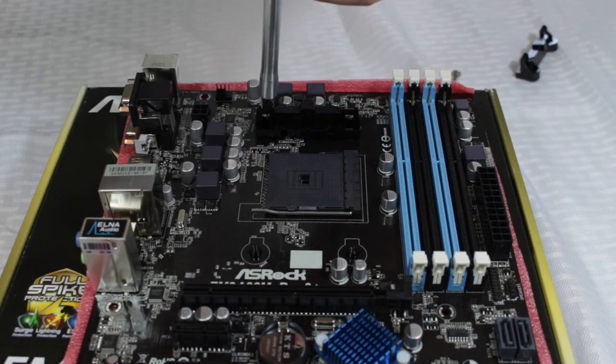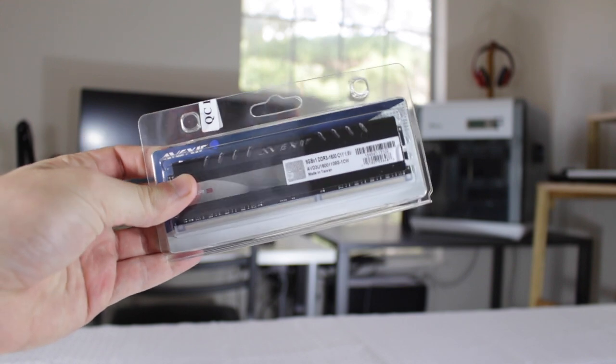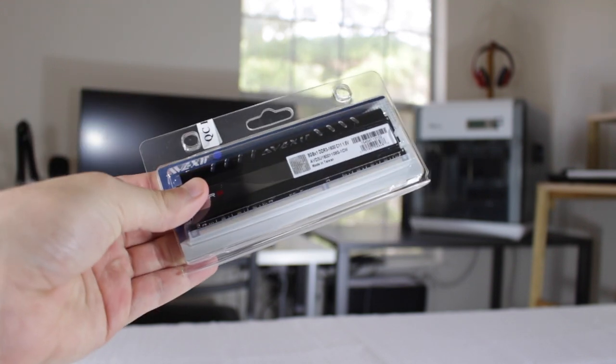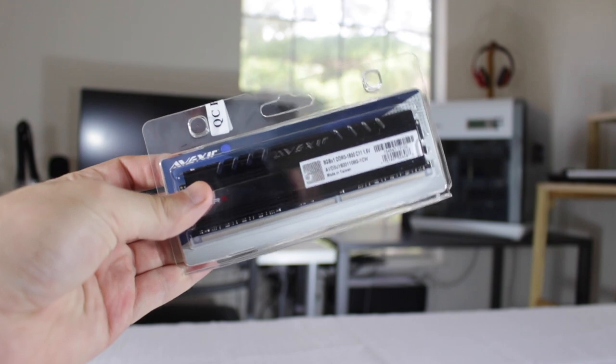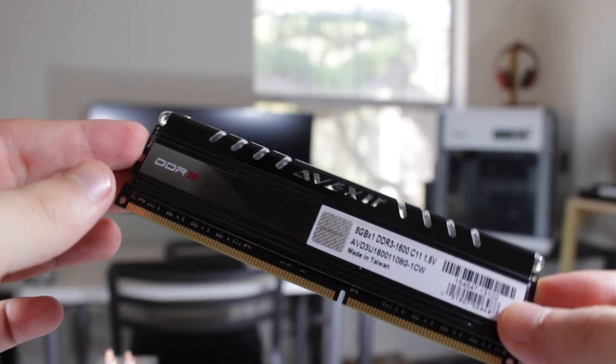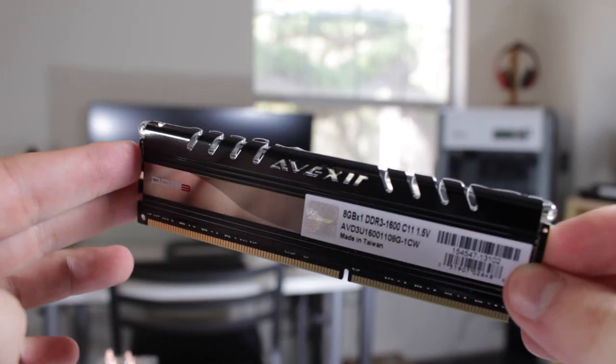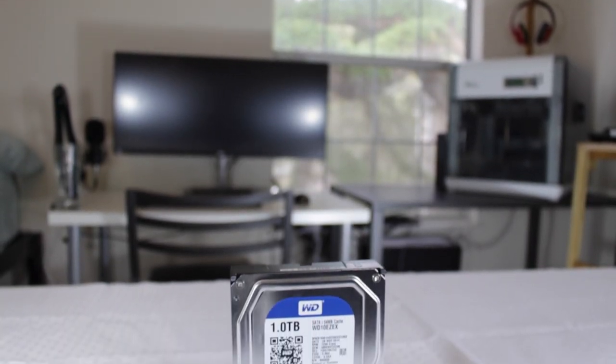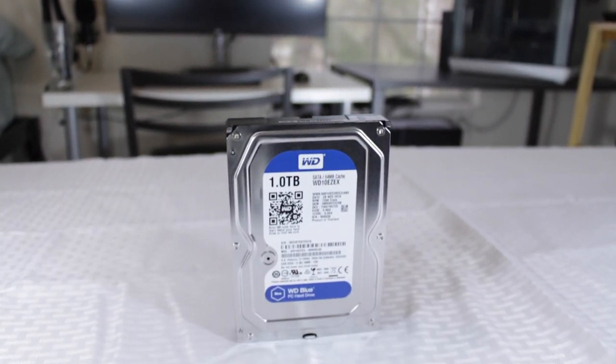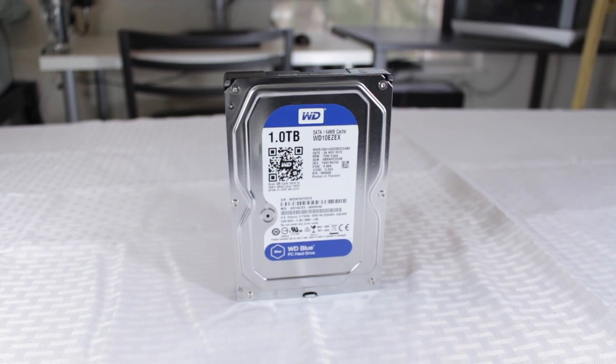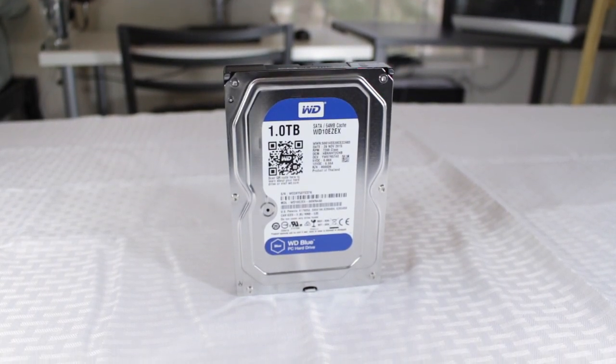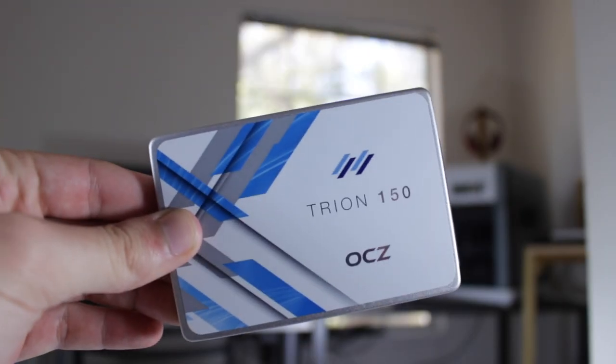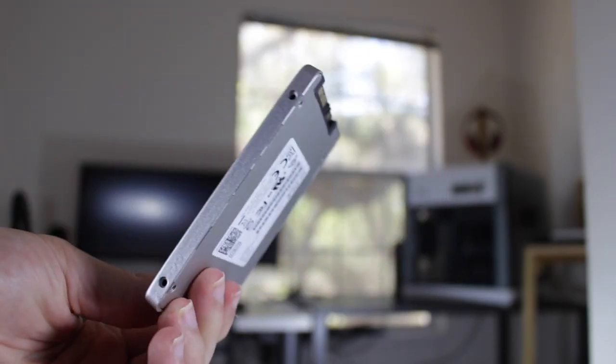For RAM I went with a single 8 gigabyte stick of 1600 megahertz Avexir RAM that actually glows a very nice blue color when the PC is powered on. 8 gigabytes is going to provide plenty of RAM for most any activity including any modern game. Moving on to storage, I went with the one terabyte Western Digital Blue hard drive. This is kind of the de facto standard for budget PC storage, but if you're someone who doesn't need that much storage, for around the same price you could opt for a 240 gigabyte SSD which will give you better boot time, faster file transfers, and overall increased snappiness of your system.